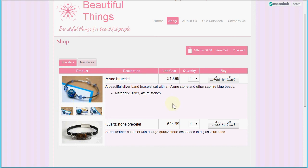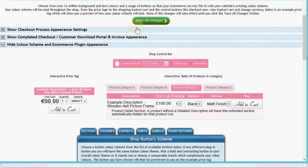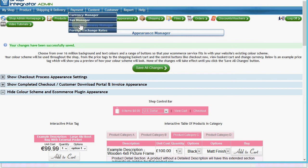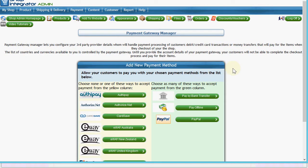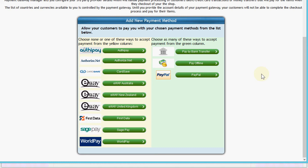We've added the shop to the website and quickly styled it to match. Now we're going to connect it to our payment processor. We do that through Shop Integrator by going back to the web admin, under the Payment menu to the Payment Gateway Manager. There are a variety of built-in payment processors to choose from, with simple step-by-step instructions for configuring each one. Check shopintegrator.com for the full list, as new ones are being added all the time.